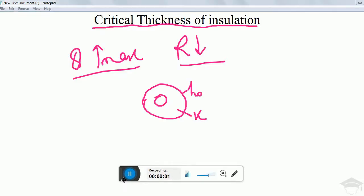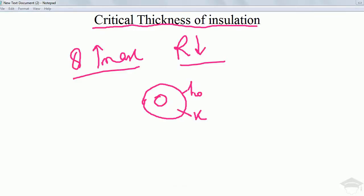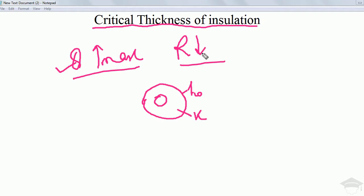Hello guys and welcome to my channel. In this video I am telling you about the critical thickness of insulation. Critical thickness of insulation is that thickness at which the heat transfer rate is maximum or the total resistance is minimum.